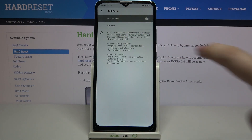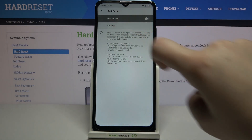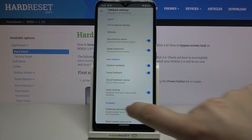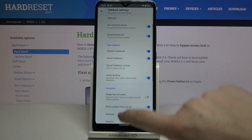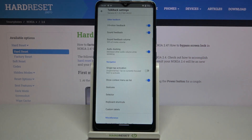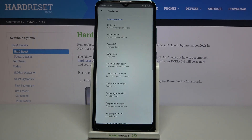Under the talkback toggle there are settings where you can customize the talkback mode. Here you can decide, for example, if you'd like it to speak passwords, feel vibration feedback, or sound feedback. Just by tapping on the switcher you can turn each option on or off. You also have a Gestures section here.